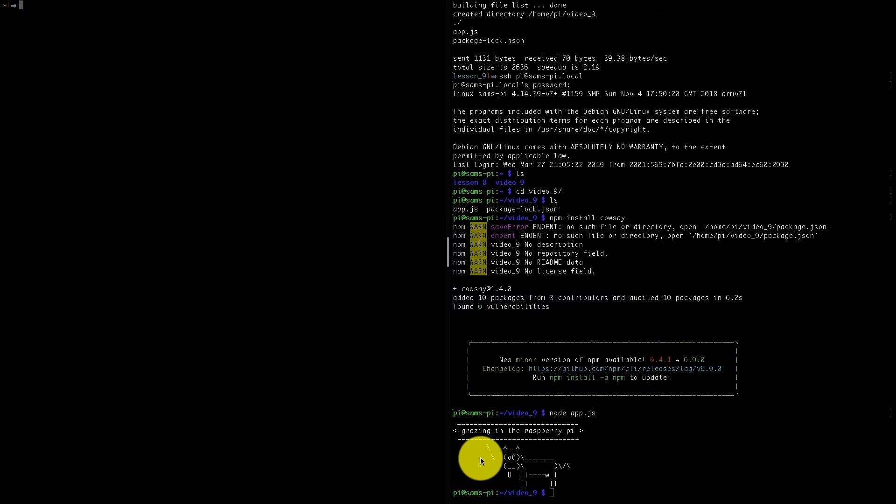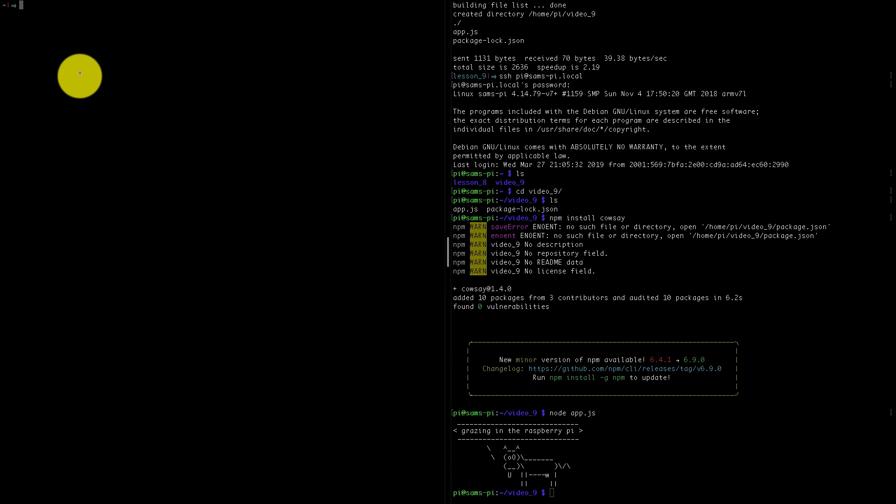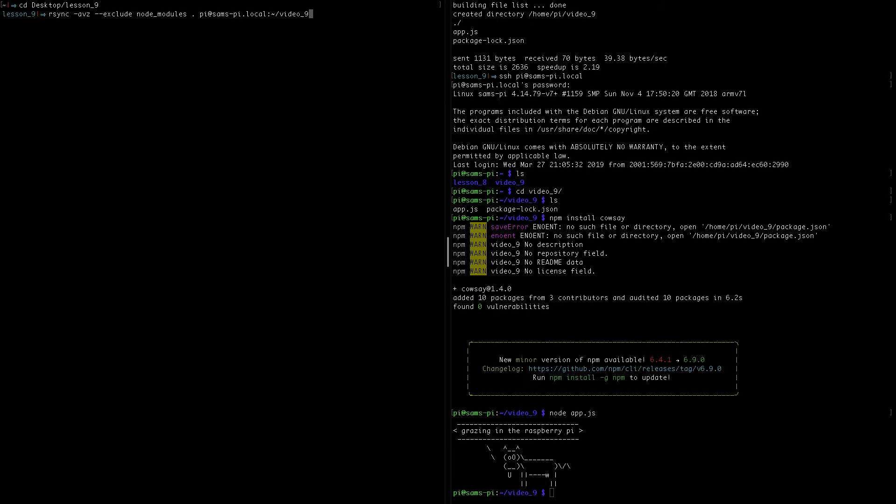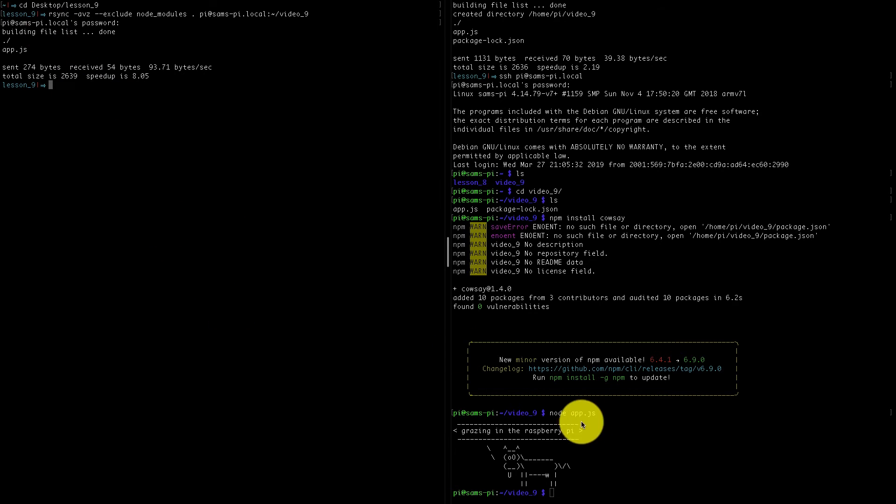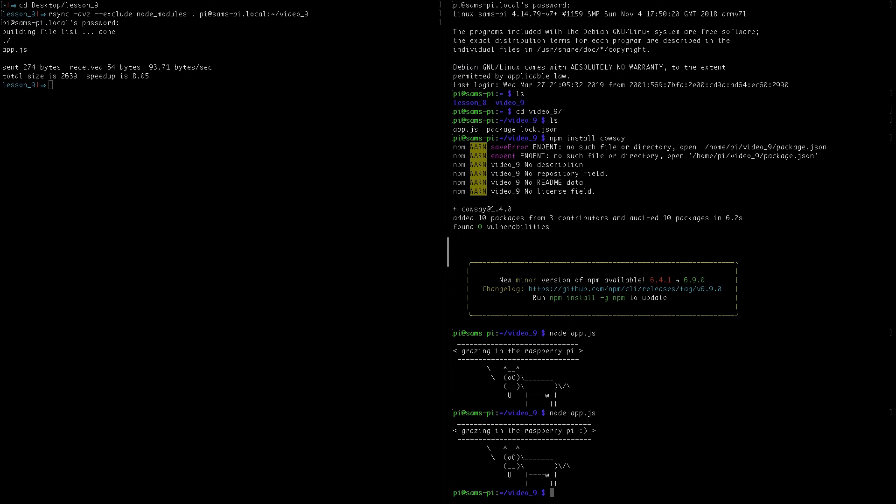The one on the right is going to be logged into the Pi and it will run the code. The one on the left will use rsync to transfer the code over. So I just have to make sure that I'm in the correct directory and then I can run my rsync command. Now this will transfer the new code over, and over on the right here I can just run that using node app.js, and there's that smiley face.